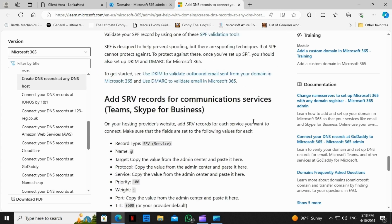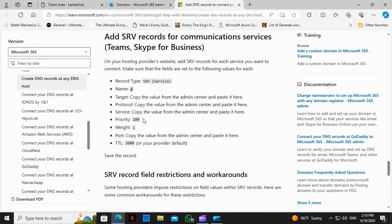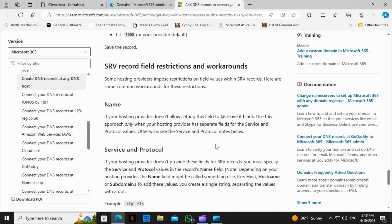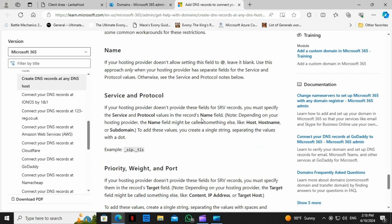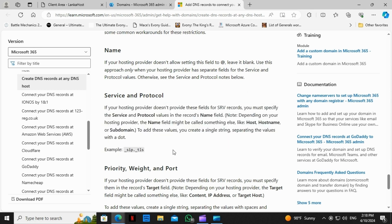There we have something. Here we have the service and protocol. When it comes to the SRV record name update, we need to mention the name as shown in the example — it's underscore SIP dot underscore TLS. That's service and protocol together. We need to mention these two together as mentioned in this example.